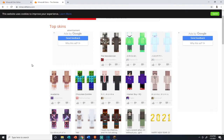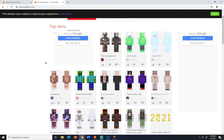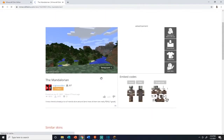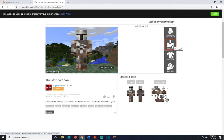So step one is to find a skin you like. You can create your own, or you can go to minecraftskins.com and browse some of their top skins. I particularly like the Mandalorian. So we'll click on the Mandalorian and we will click download skin.